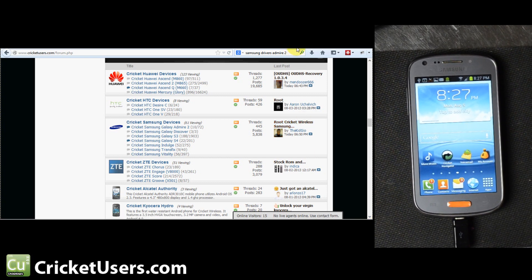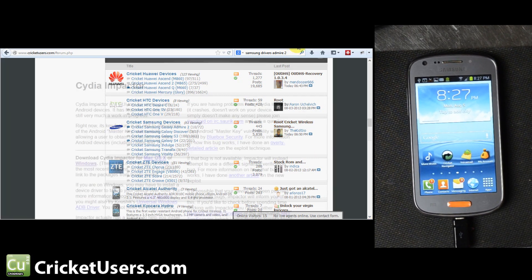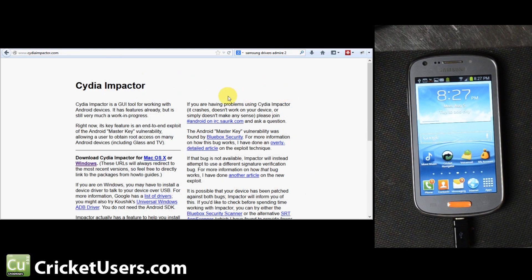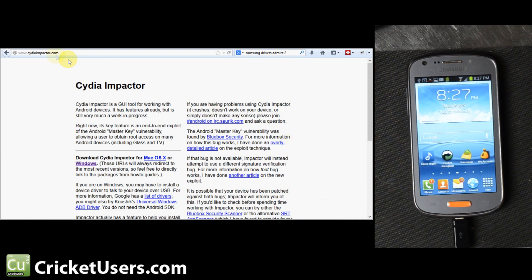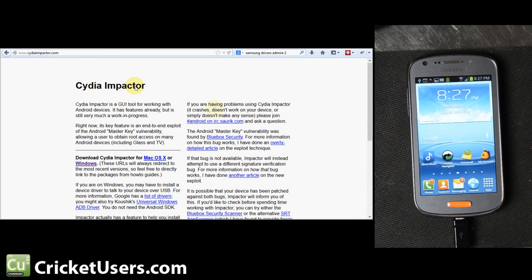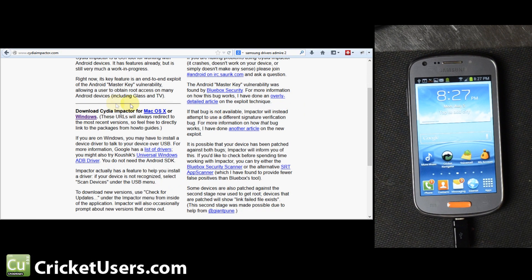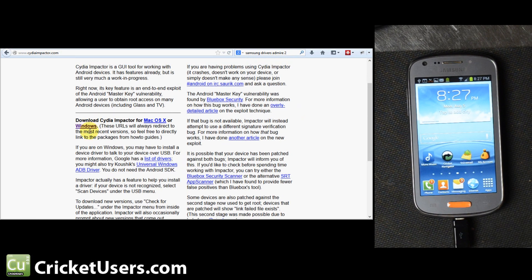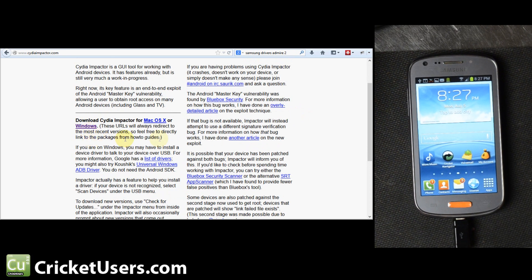What we're going to use to root this device is Cydia Impactor. You can download it at CydiaImpactor.com. I downloaded the Windows version.